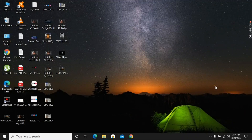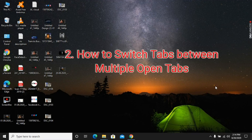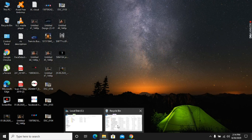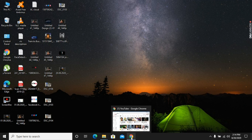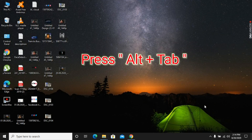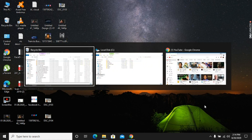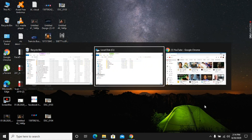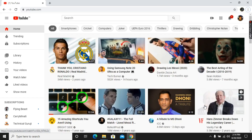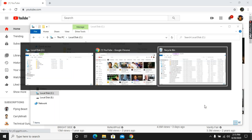Now I will show you how to switch between multiple open tabs. As we can see, these tabs are open and Google Chrome is also open. I am going to press Alt key and Tab — by pressing Alt and Tab we can switch between the tabs.